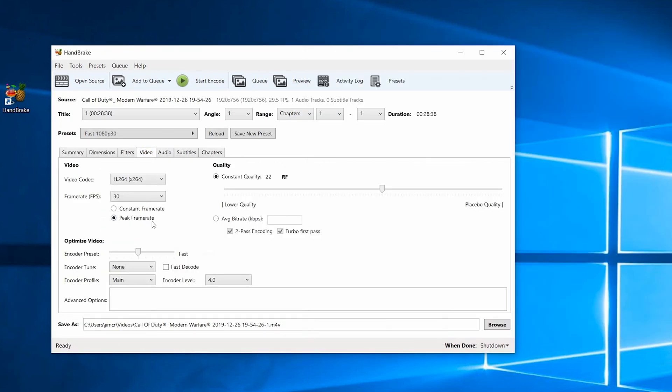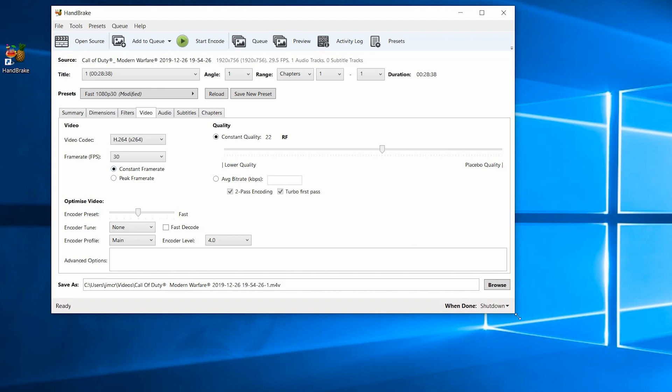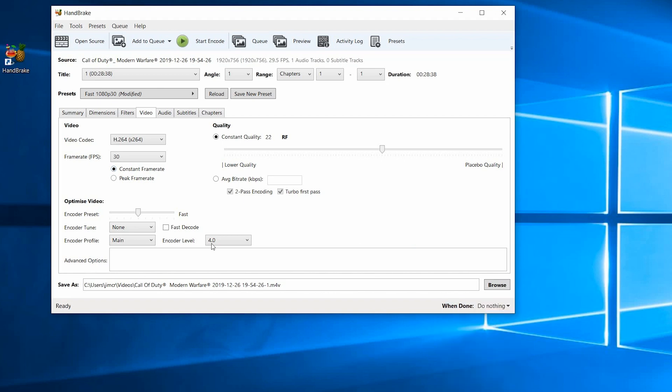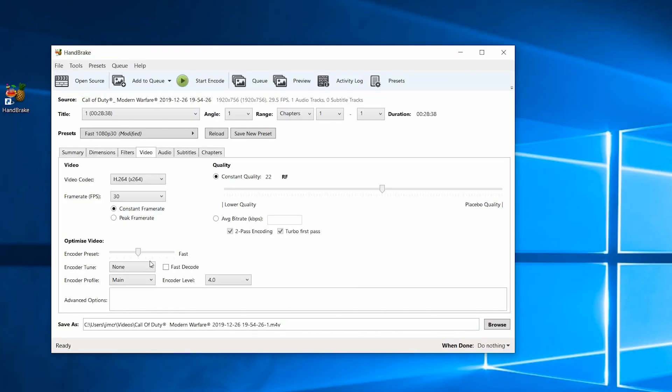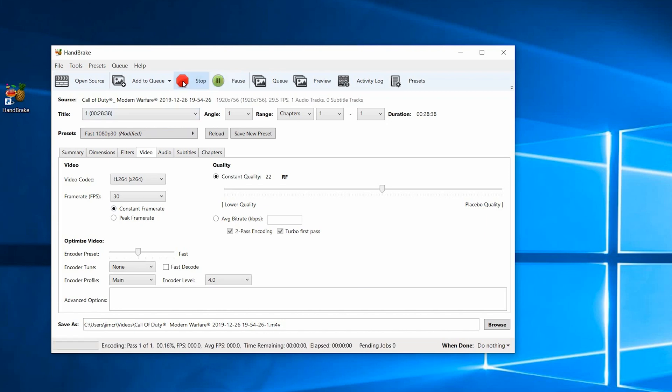Go to the video tab and change this to constant frame rate. Once you've picked that, you just want to start it up. I don't want my computer to shut down when it's done, so I'm going to change that. But just hit start encode, and it'll be good to go after it's finished.